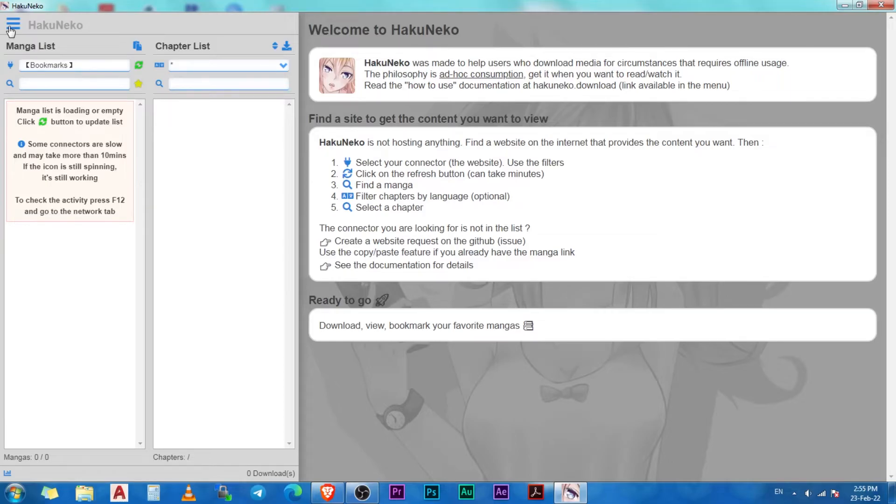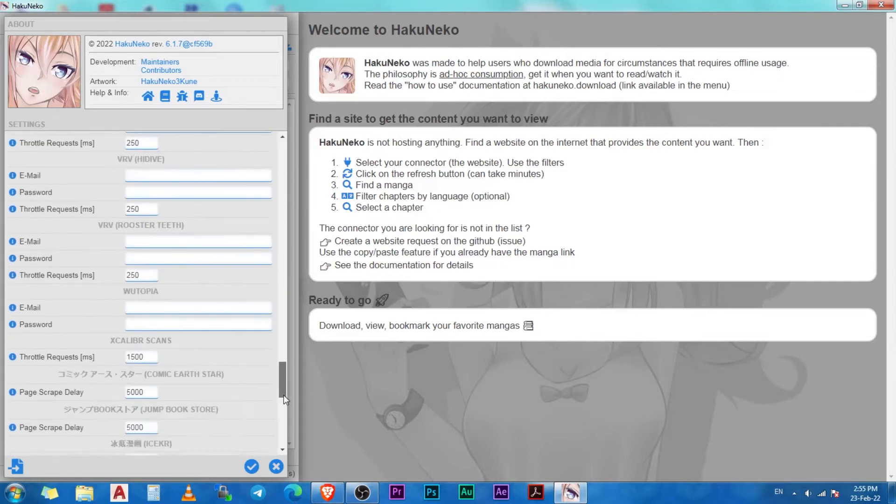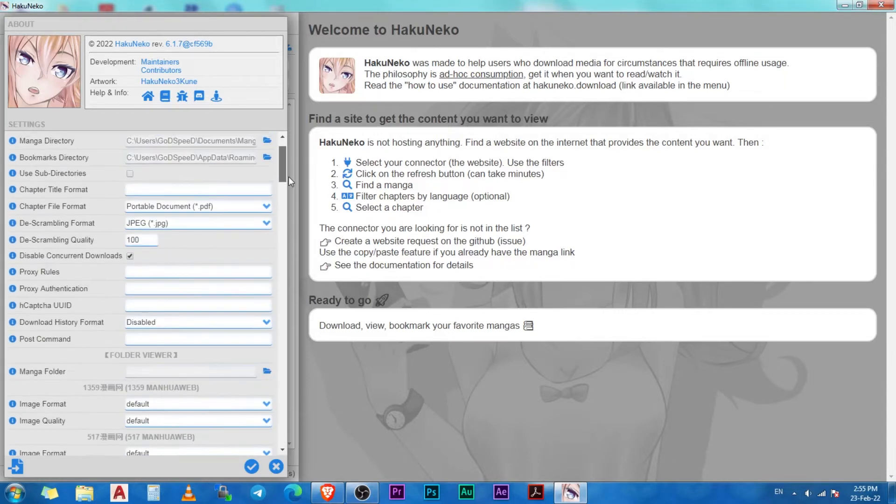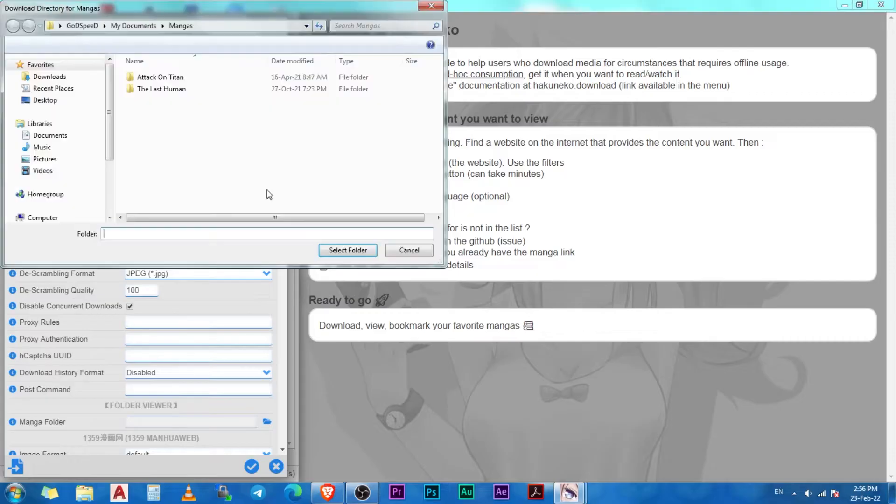Let us take a quick look at the settings. HakuNeko will work at its best with the default settings, but there are a few settings that you can change according to your own preferences. The first one is the manga directory. You can choose the location where you want to save your downloaded manga.